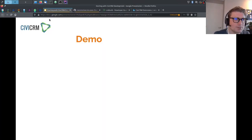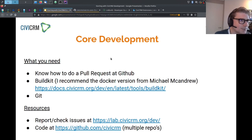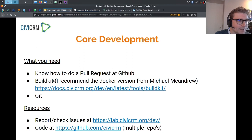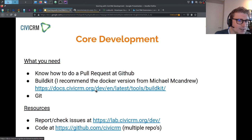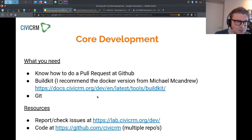This was a very short introduction to extension development. If you want to do core development, such as fixing bugs, you need to know how to do a pull request on GitHub. You need a tool installed like BuildKit — I recommend the Docker version from Michael McAndrew. How to install and use BuildKit is explained in the development guide. BuildKit comes with cv-build, which is used quite a lot when doing core development.